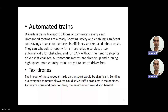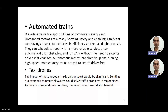The next sector is automated trains — driverless trains. Unmanned metros are already boosting safety and enabling significant cost savings due to high efficiency and reduced labor costs. Driverless metros can schedule smoothly for a more reliable service, brake automatically for obstacles, and run for a long time without changing the driver. Autonomous metros are already up and running, though high-speed long-distance trains are not yet driver-free.